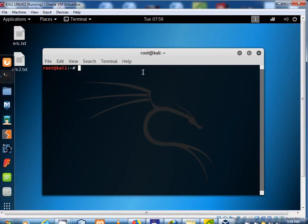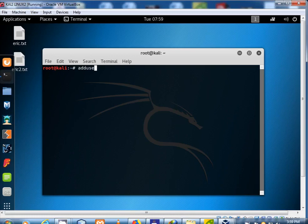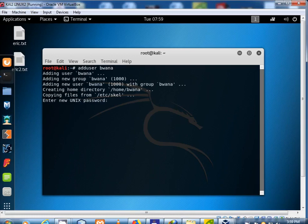Open a new Kali Linux terminal. Then type add user, that is, the username you want. And in my case I use Bwana's username.